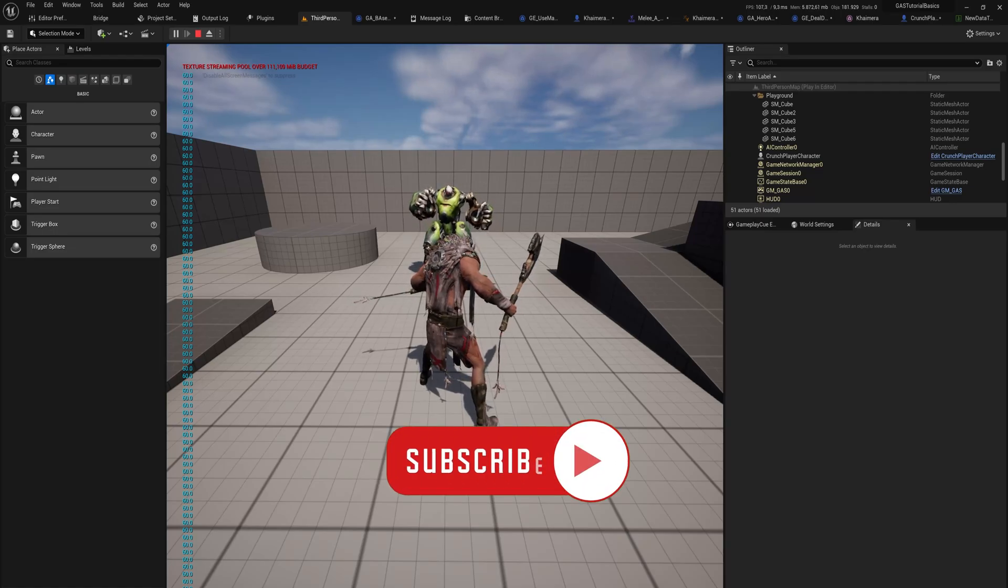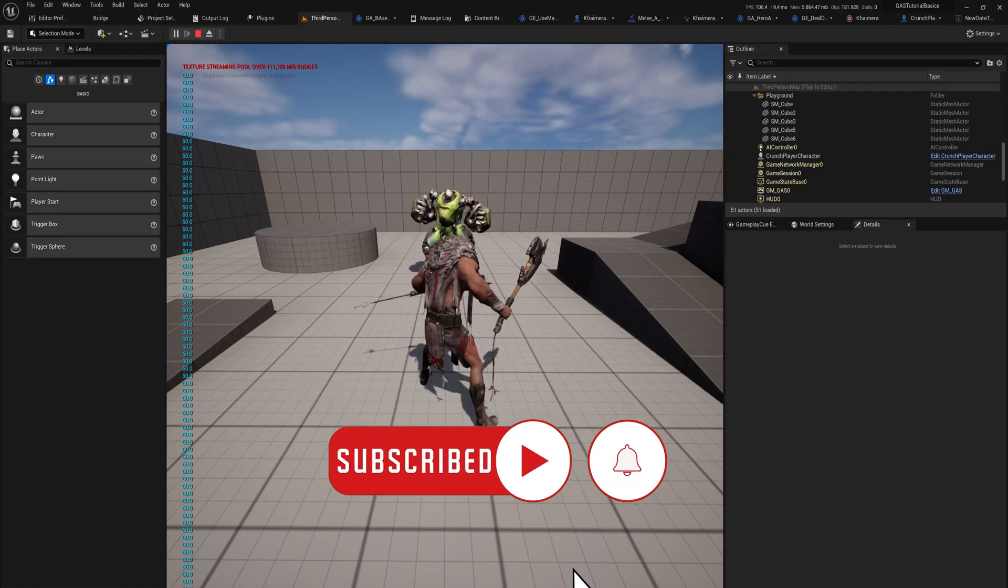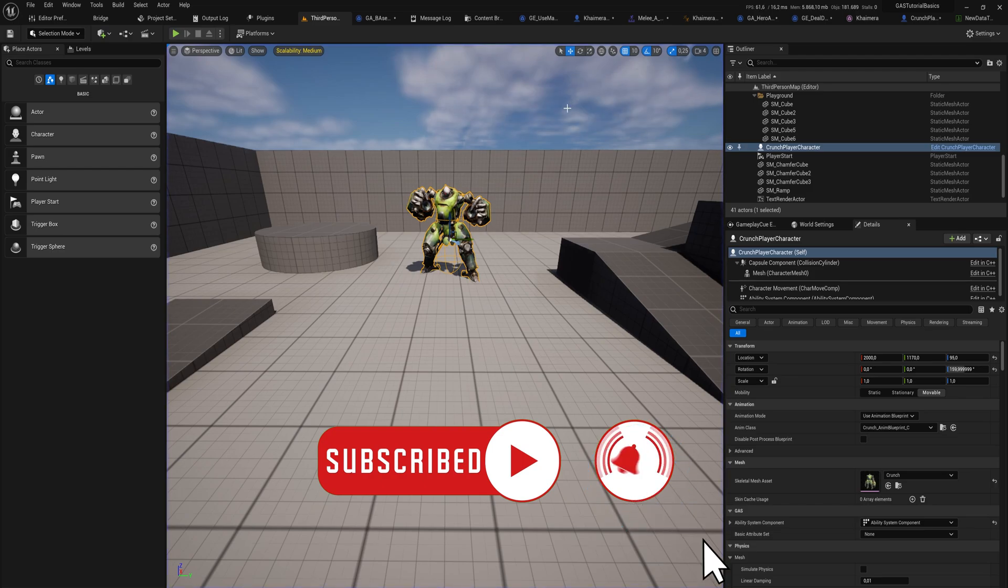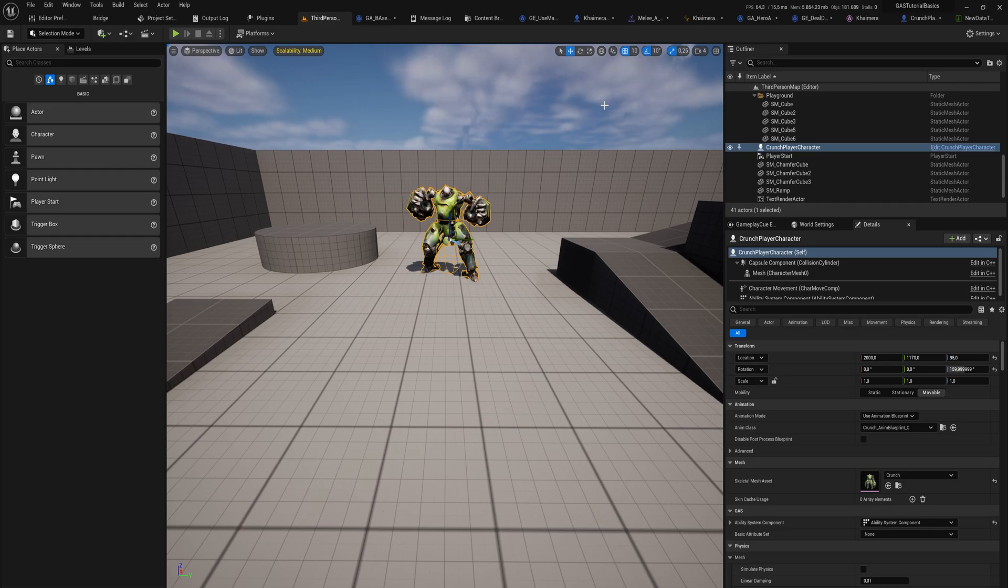There's one little issue that I still want to talk about, aside from the fact that the targeting for the attack really sucks. And that is that I am now dealing a set amount of damage - I'm always dealing 20 damage. If I want to deal any other amount of damage, I need to make a specific gameplay effect for that amount of damage.